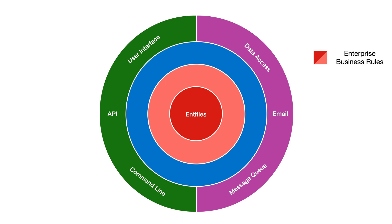The application layer is for application-specific business rules, described as use cases. Here we see some ports for the service interfaces and command and query models, and the term interactors for the implementations.